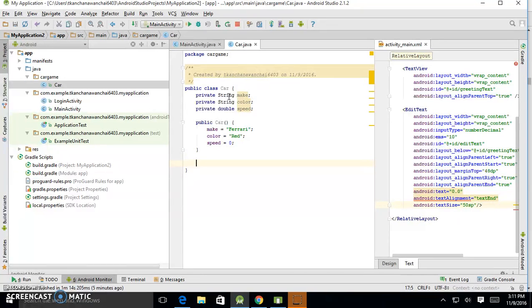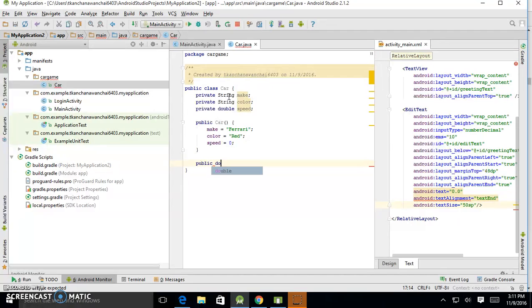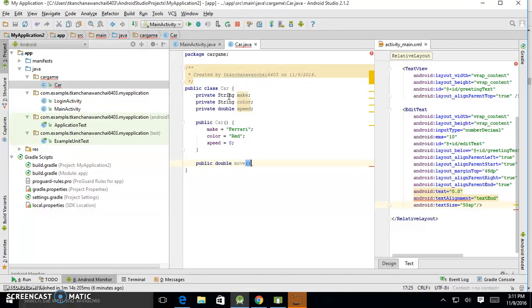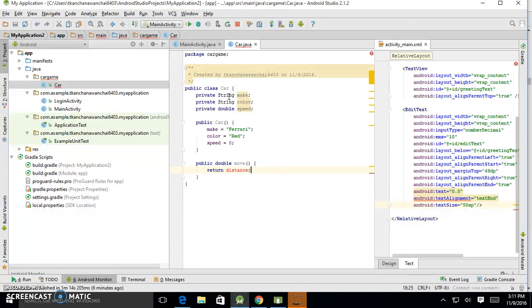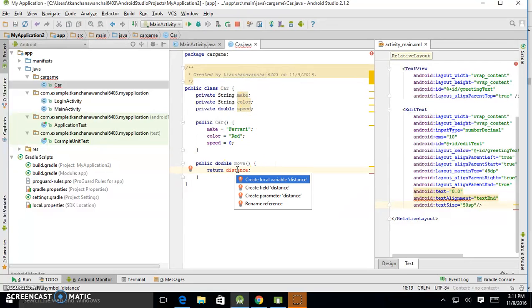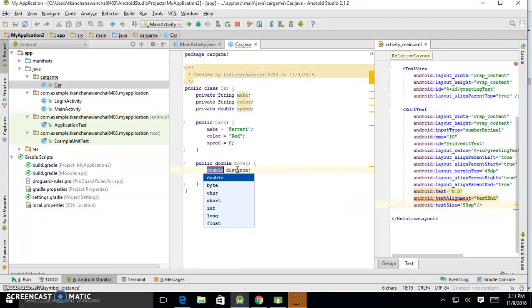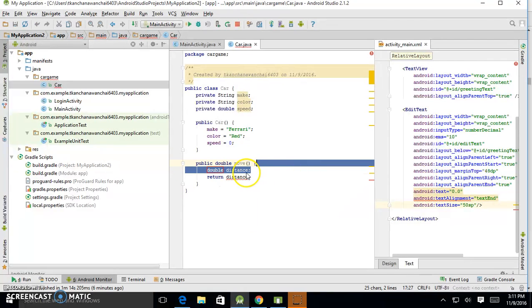And we said we can have the method like move. So when I move the car, it's going to return the distance, which distance could be double. We return the distance and the method is move. And curly braces here, where we return distance, which distance is supposed to be—you need to create the distance. And this is the local variable distance.